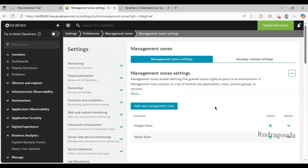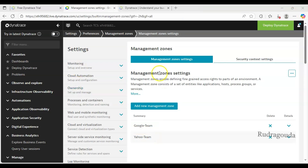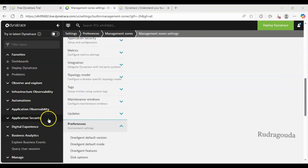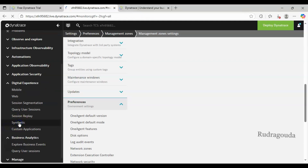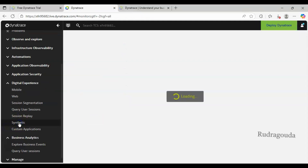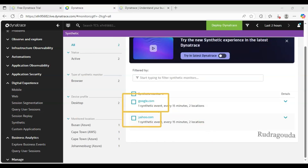So what we have done - we have created two management zones: one is Google Team and another is Yahoo Team. Since we are the Dynatrace admin team, we are able to see both synthetic monitors. If I go back to Digital Experience and click on the Synthetic option, I can see the two synthetic monitors I created - one is google.com and another is yahoo.com.